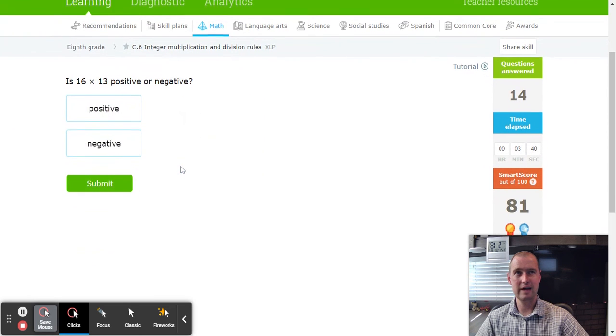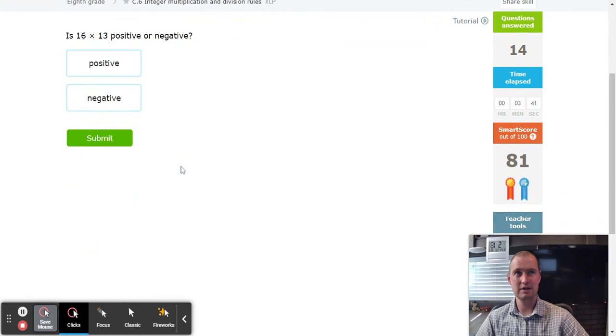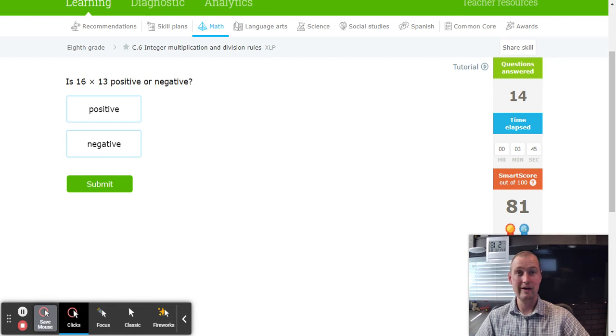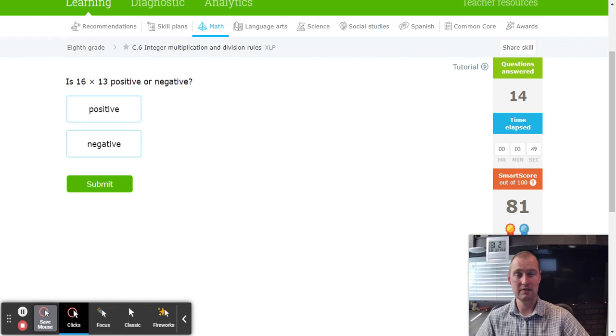And there you have it, one of the easiest IXLs I've ever done. You're going to have a great time with this one too. Alright, this concludes the IXL tutorial for C6. Have a fantastic day.